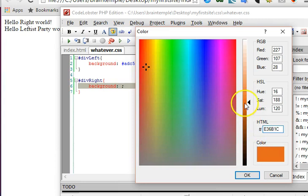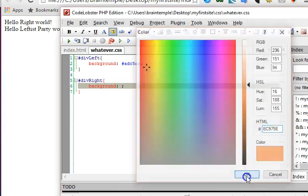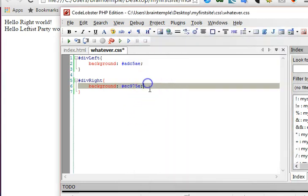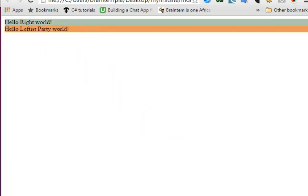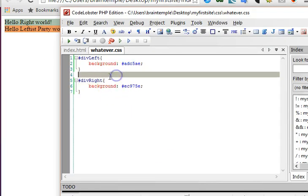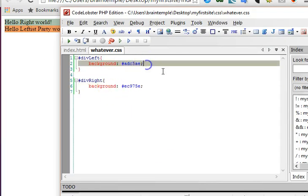Cool, we have these guys here. The next thing we want to do is to give them a width.